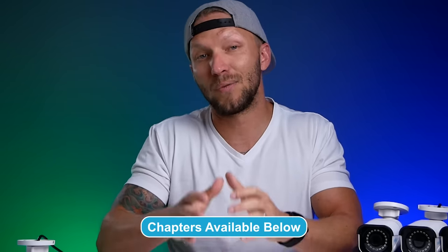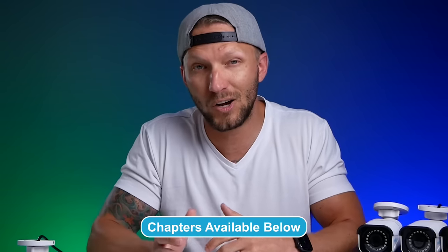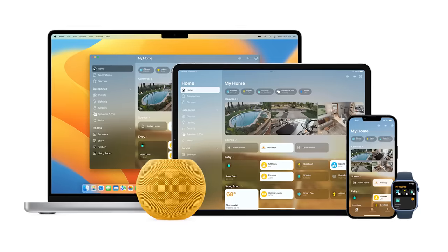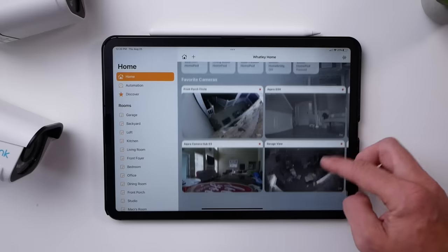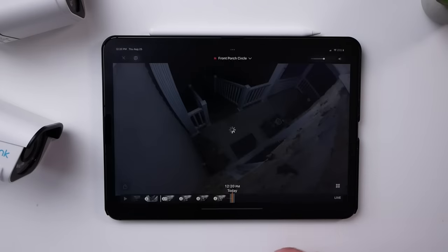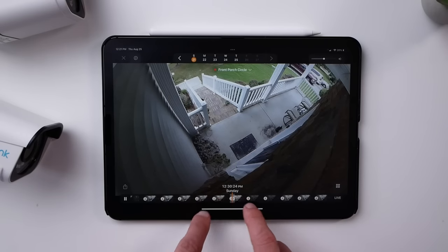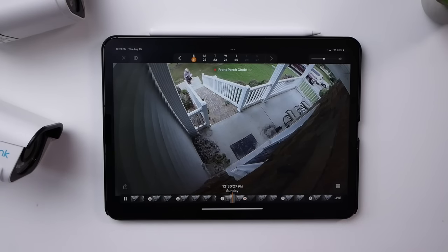I'm not going to go into detail today regarding HomeKit secure video and what it is, but essentially that's Apple's way of recording, encrypting, and storing your camera footage on your iCloud account. You can privately and securely access your footage from any of your Apple devices in the Home app. If you need more information about HomeKit secure video, I'll put a link in the description below to my HomeKit secure video 101 video that explains all that.